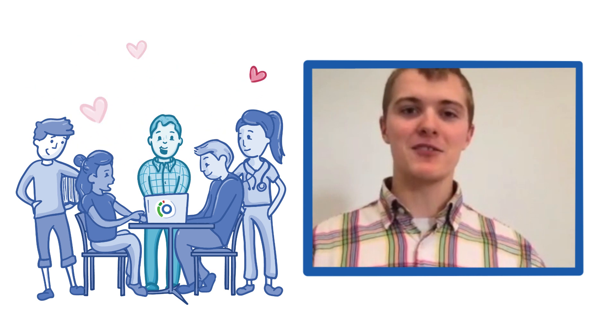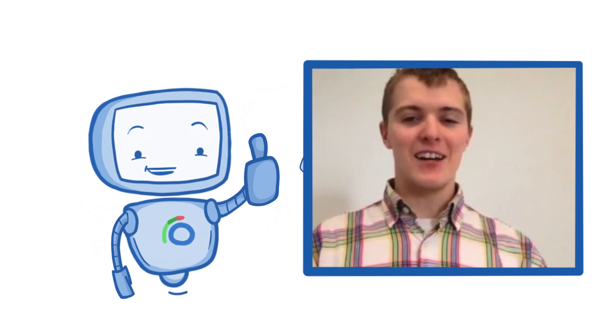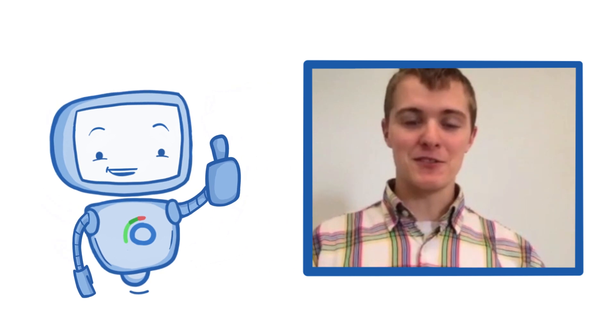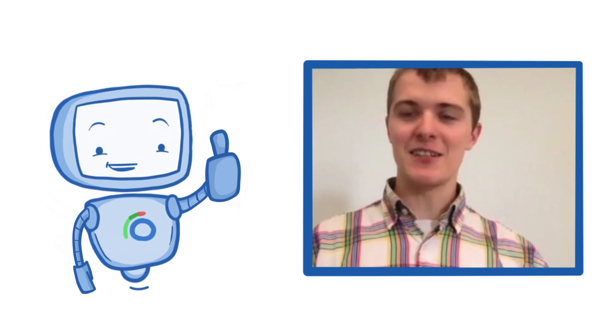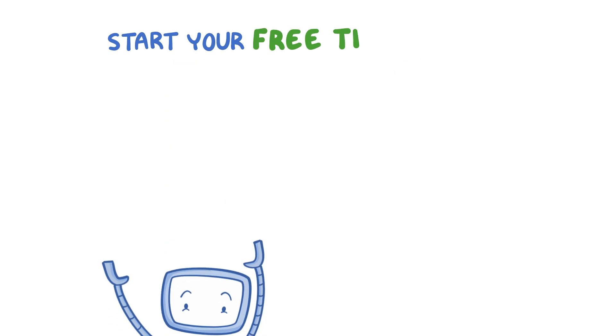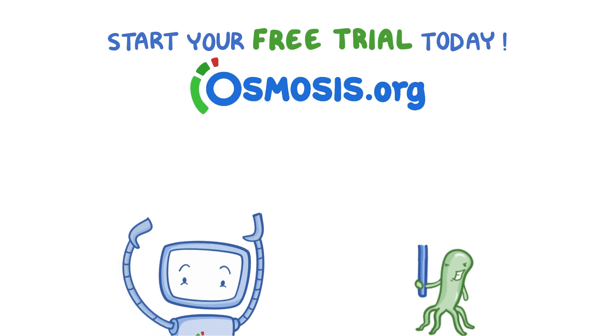It's like, why am I not using this already? And so I want to thank Osmosis for giving me the opportunity to learn medicine in a much better and more efficient way than I have in the past and I think that all my friends would say the same. Thank you very much. Start your free trial today at osmosis.org.